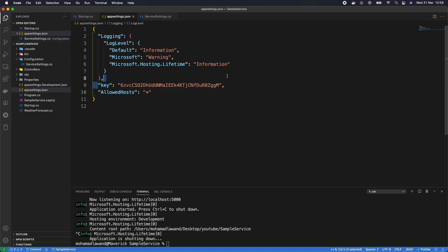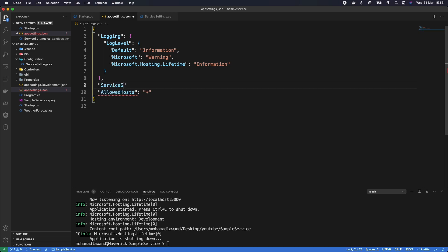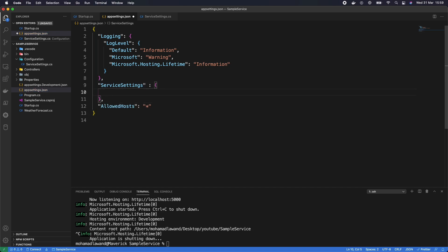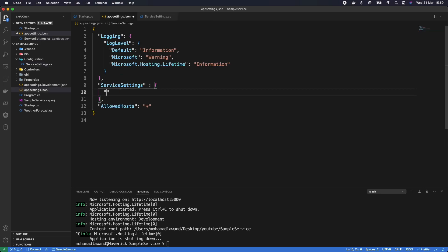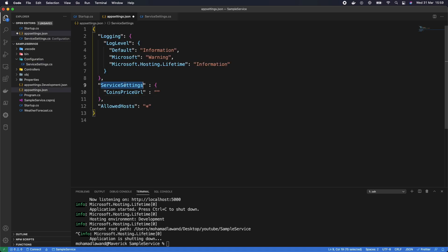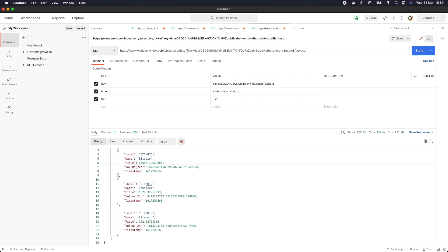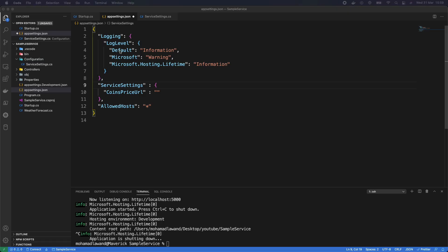Inside appsettings, we'll delete the existing content and create a new section called ServiceSettings. We'll add a CoinsPriceUrl property and provide the actual URL from Postman. Let's go back to Postman and copy the base URL, then paste it here. As a golden rule of development, we should never put client secrets in appsettings.